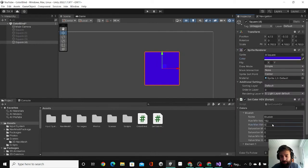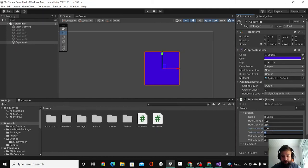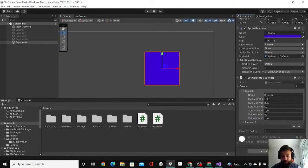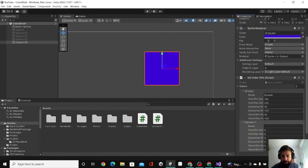And then for the saturation value we can set it to be 100 for all of these, but I'm going to set this to be like 50 and then 100, then 50 and then 100.